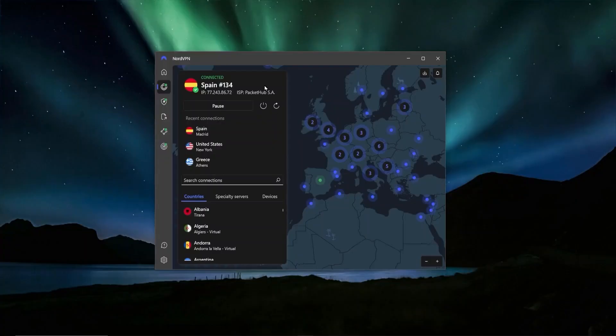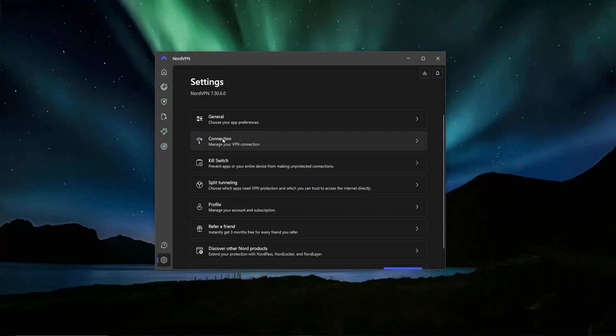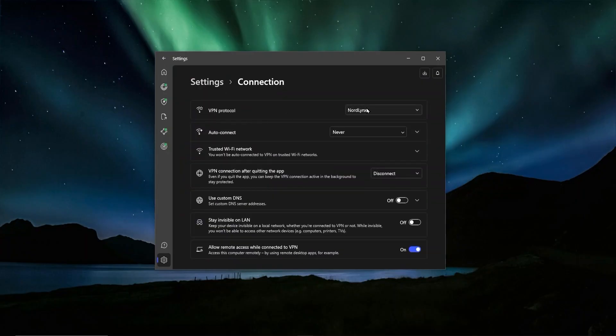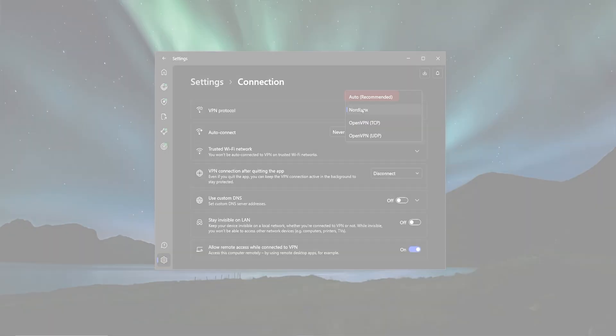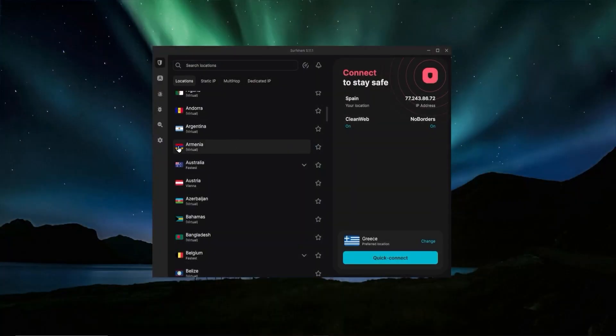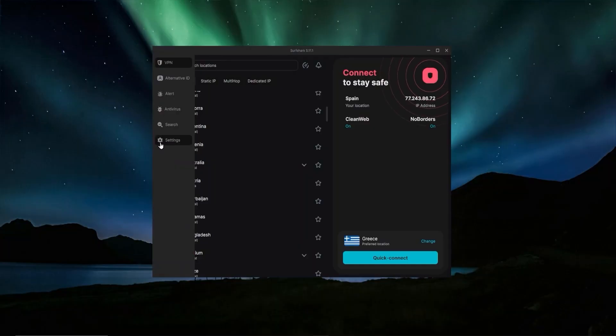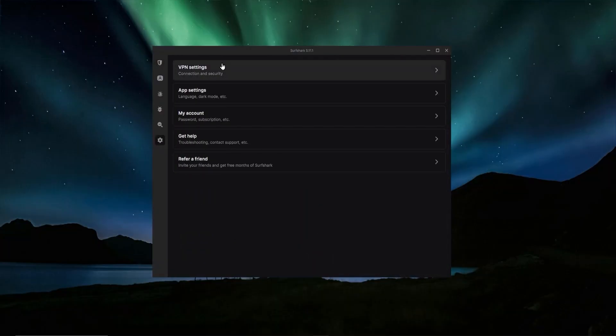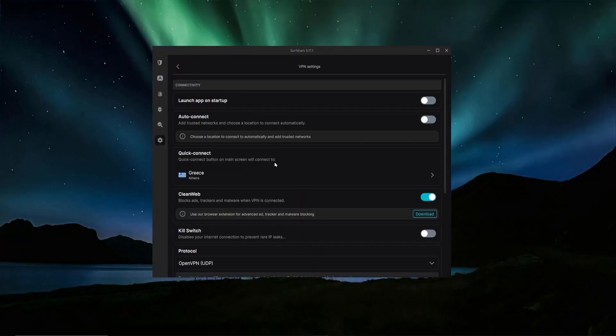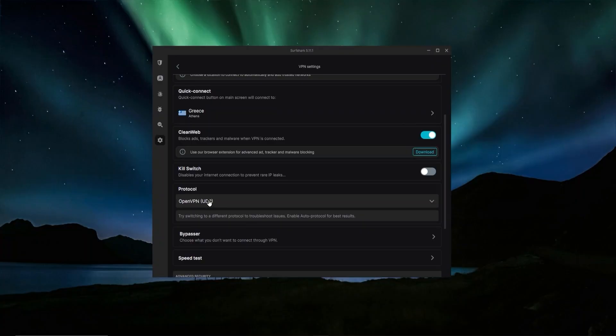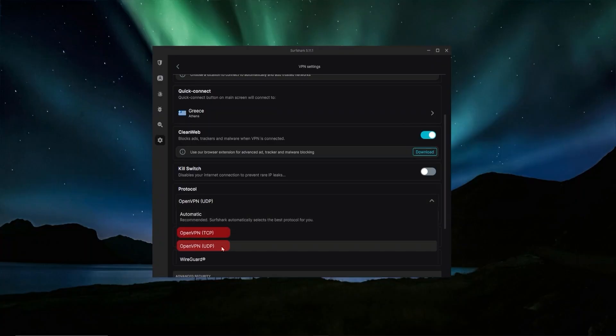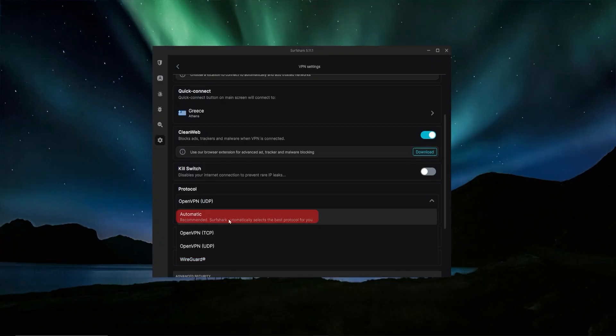In NordVPN, you can find the protocol by going over to this gear icon, the settings, going to your connection. And the first option here is VPN protocol. Again, you're either going to be able to choose OpenVPN, NordLynx, which is NordVPN's recommended protocol. It is the fastest one of these options right here. And again, you're also going to have the automatic option. In Surfshark, you can find the protocol by going to the settings, going to VPN settings, scrolling down, and you're going to have protocol. And again, same story, either OpenVPN or WireGuard, which is the OpenVPN alternative that Surfshark uses. And this will be the fastest one. And again, you also have the automatic option.